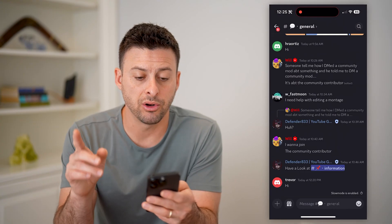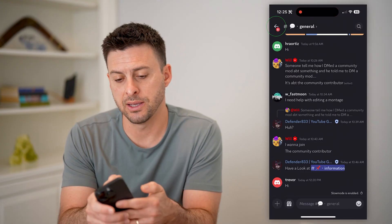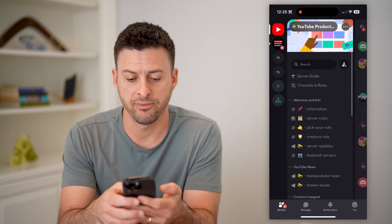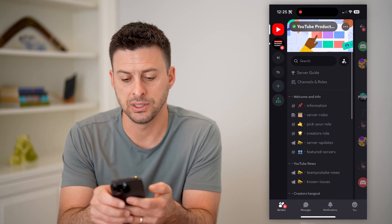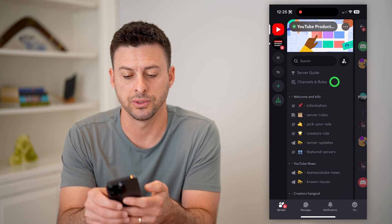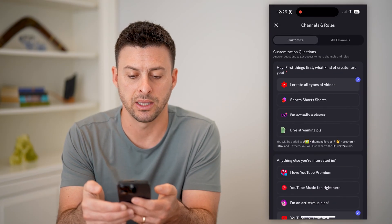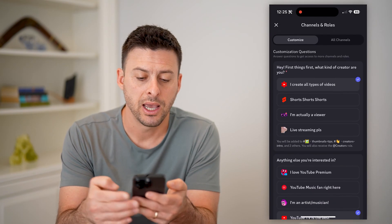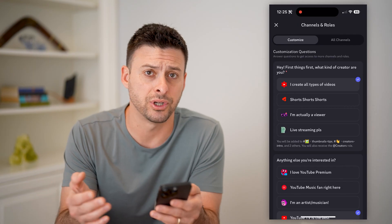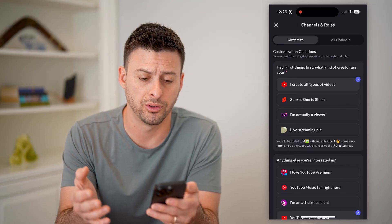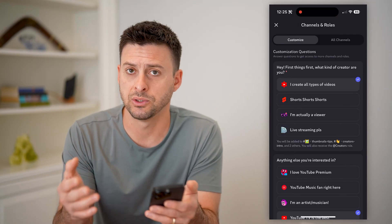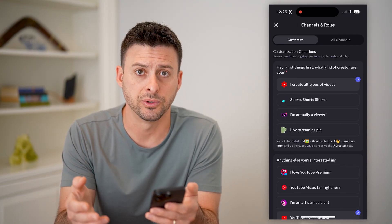Depending on the server, you can also find them just by going back. At the very top, you can see channels and roles. I can tap on that and be able to see all of those channels and roles for my account as well as other people's.